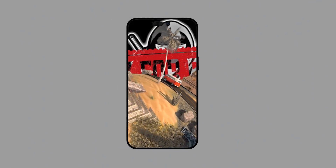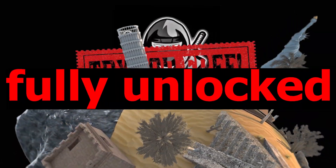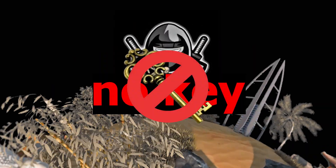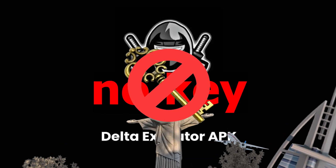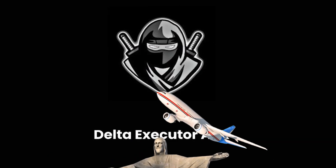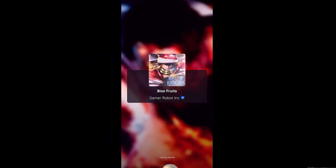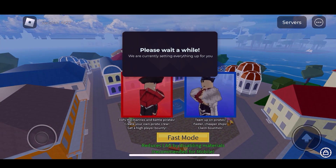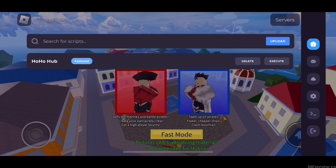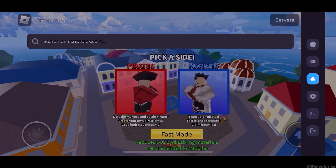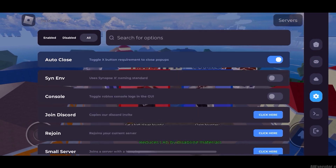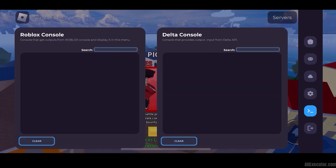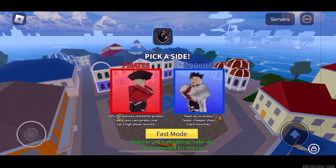It comes with Delta Executor fully unlocked for free, no key needed. First, let me show you that the app works. As you can see, I can open it and it includes Delta Executor fully unlocked for free, along with some cool extra features. This is only possible by downloading it the way I'll show you in this video.